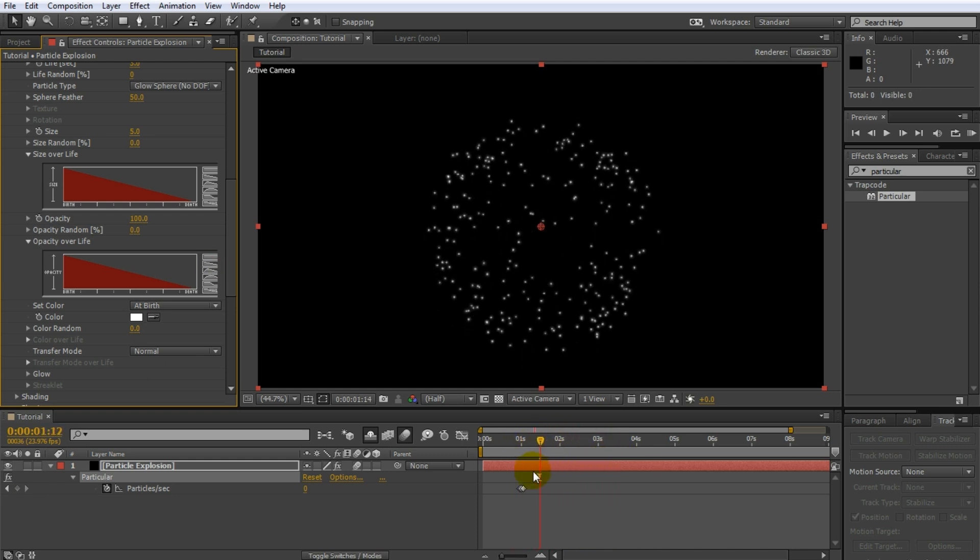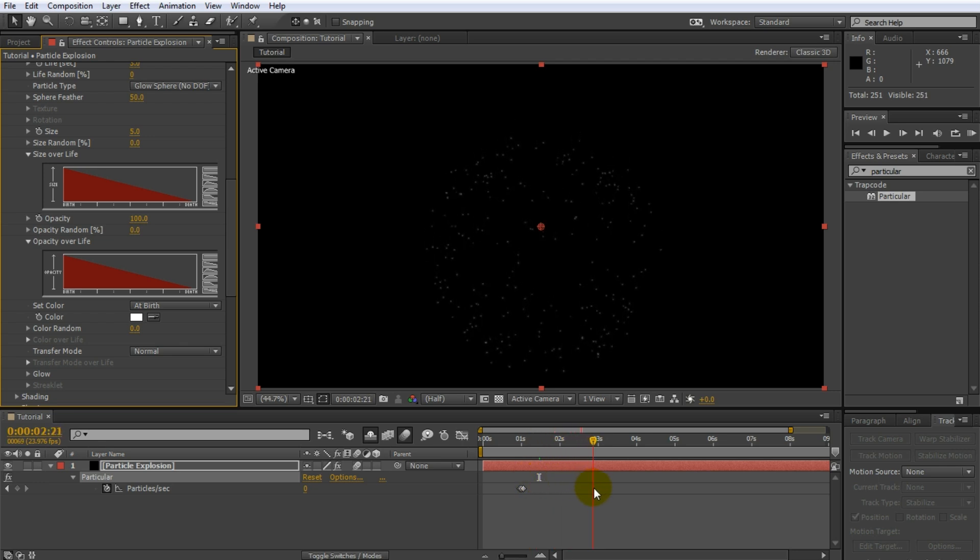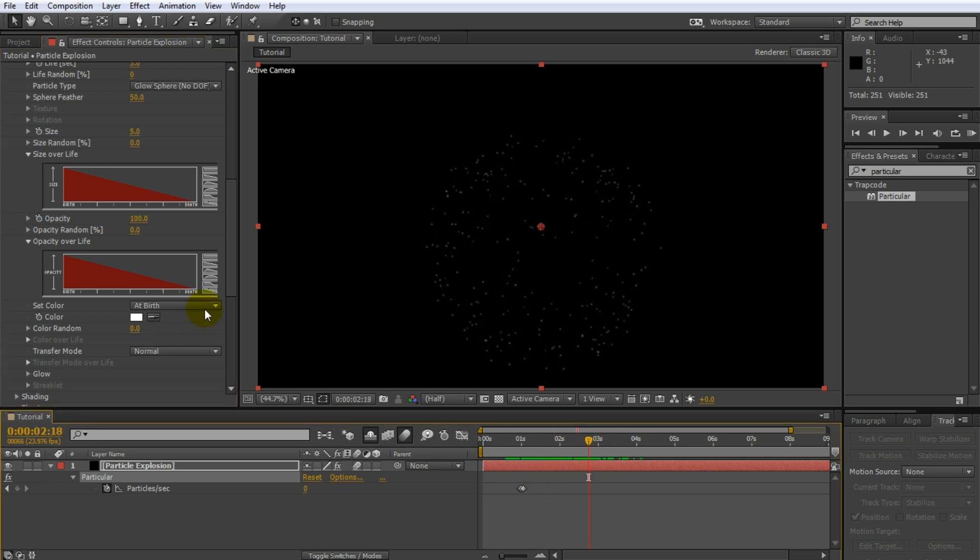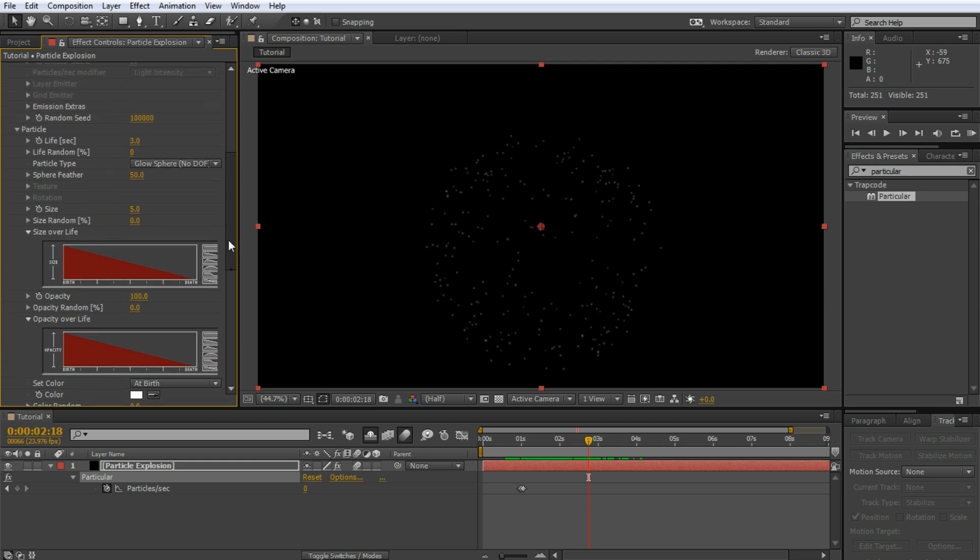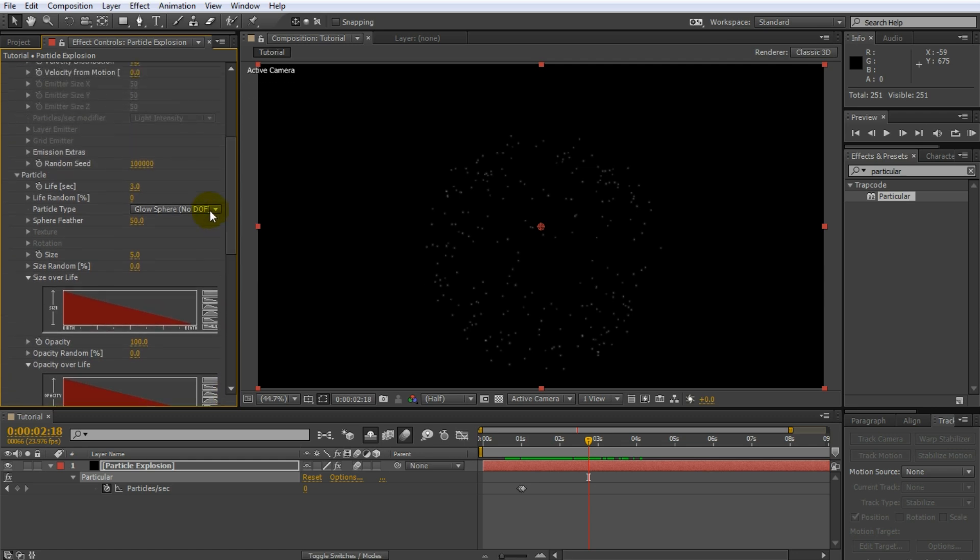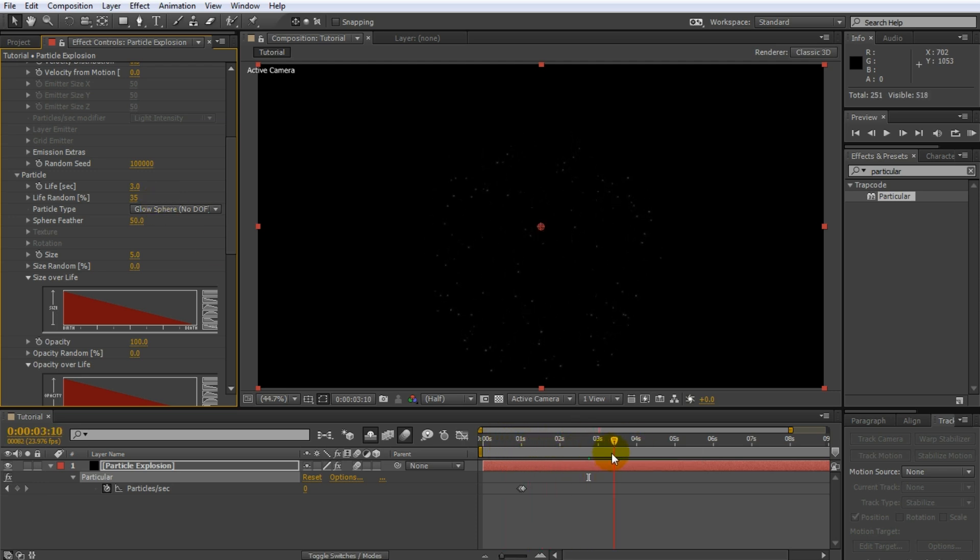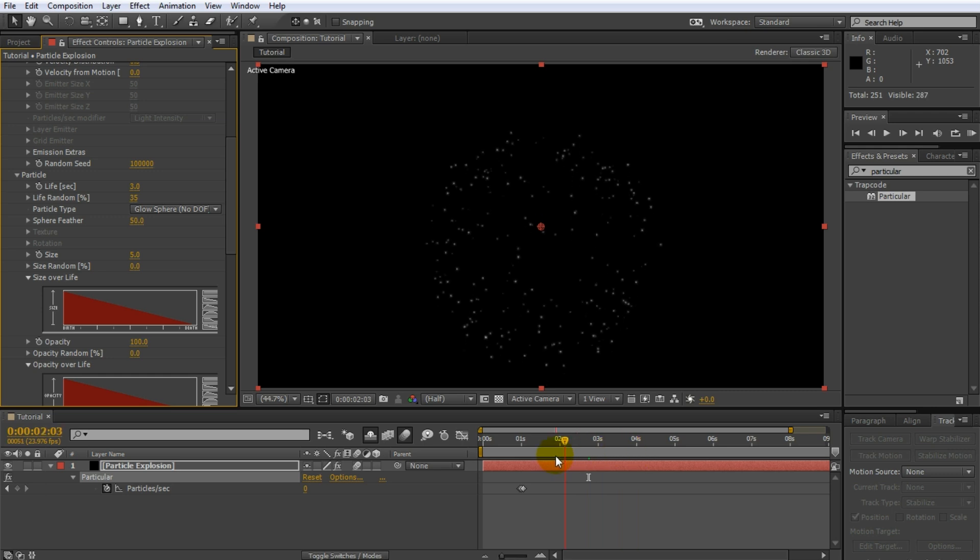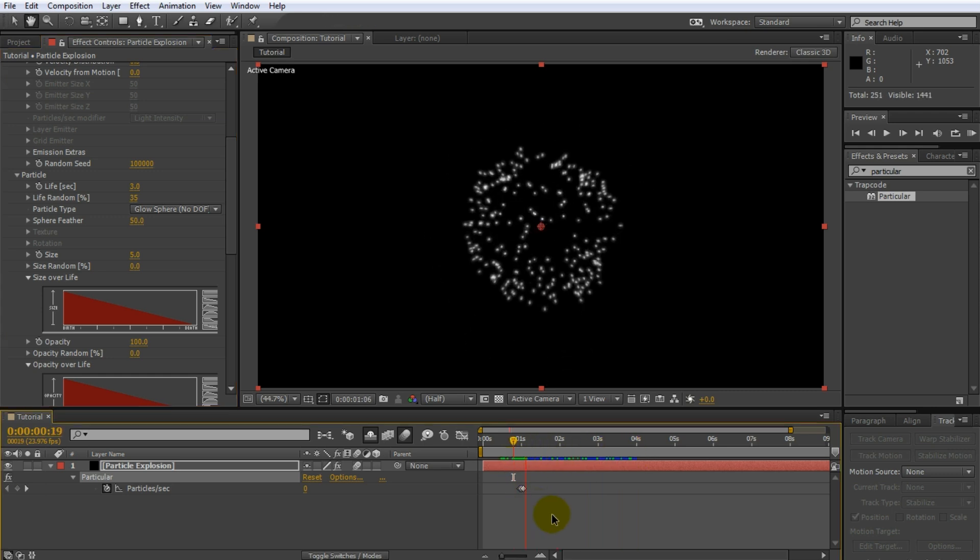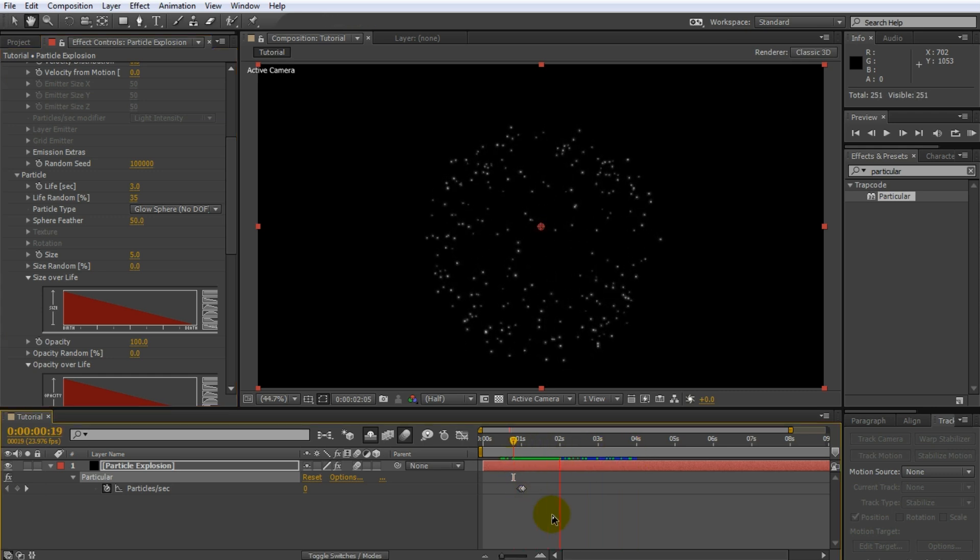But all particles fade away at the same time which looks a little bit unnatural. In the particle tab of the effect, increase the life random property to maybe around 30 to add a little bit of variance to the lifespan of the individual particles. That looks a lot more natural. Time to give the particle some color.